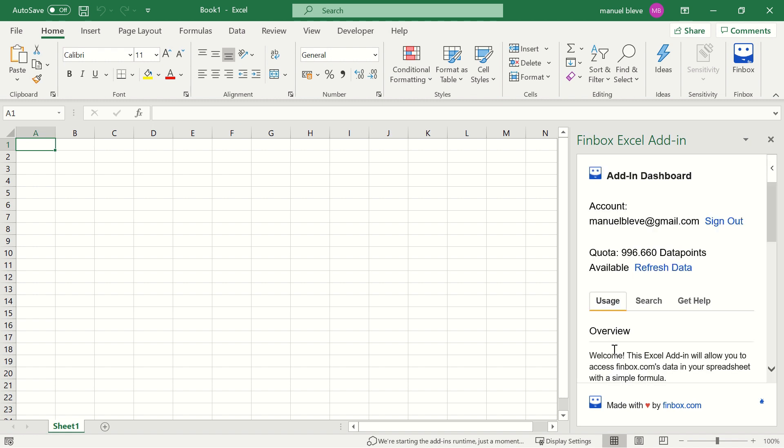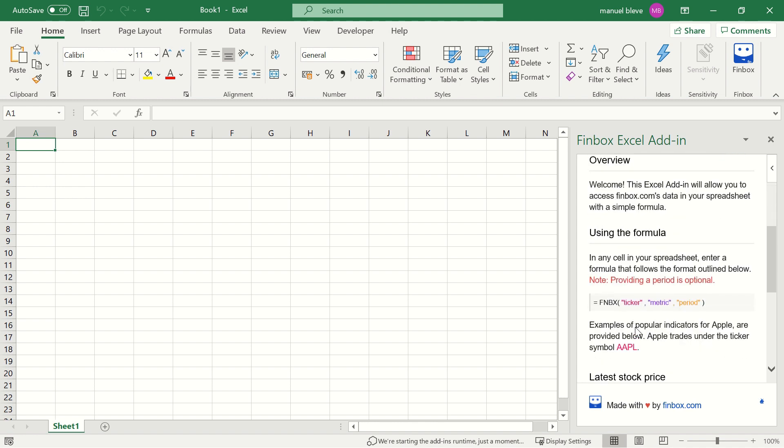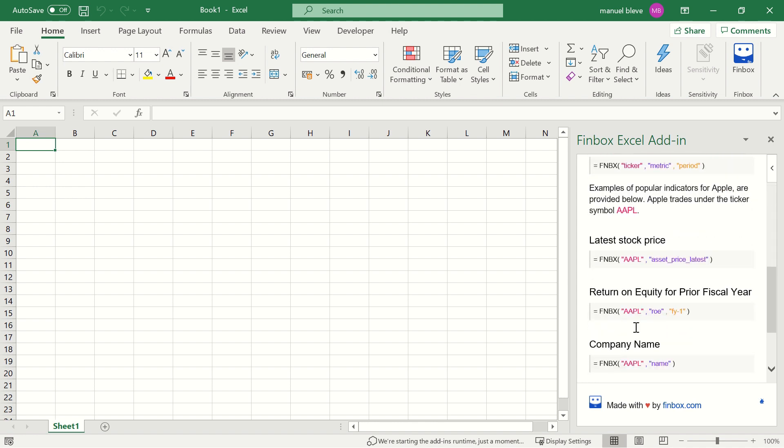You're now all set to integrate accurate, updated financial data from Finbox directly into your spreadsheets using the FNBX formula.